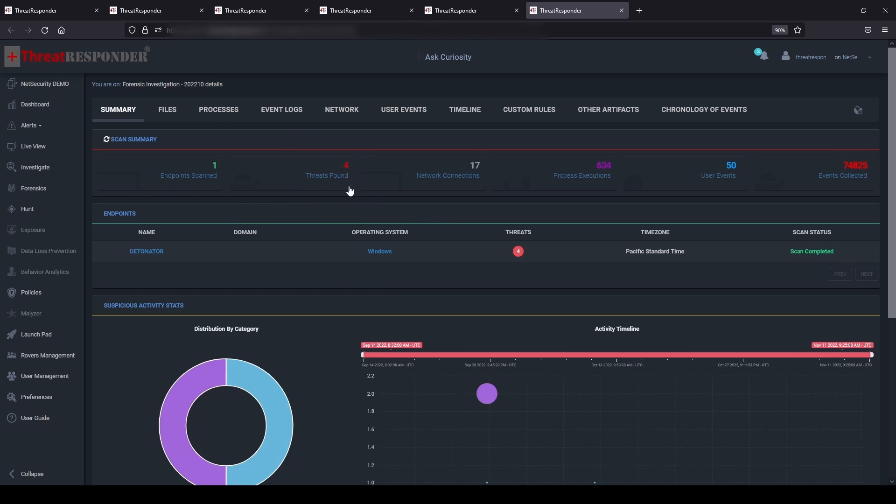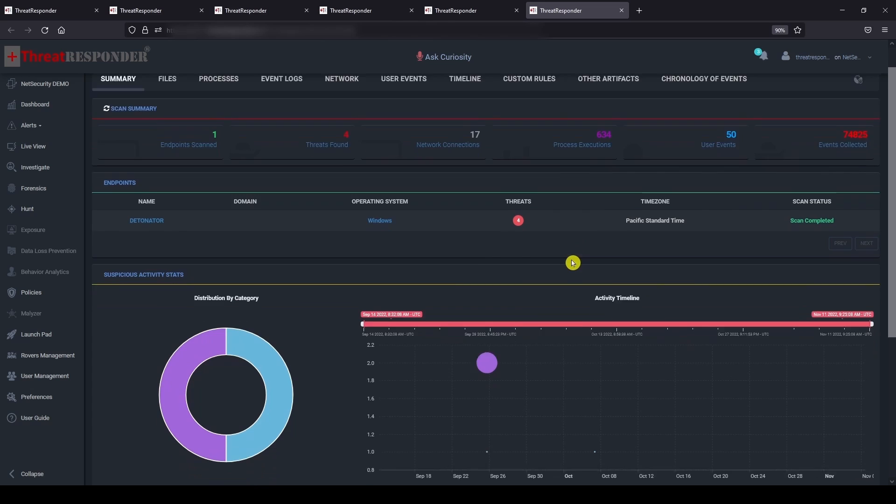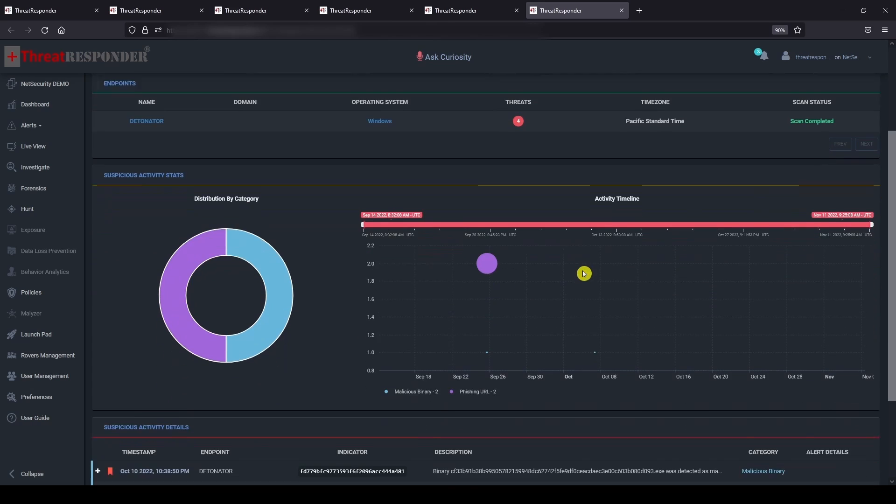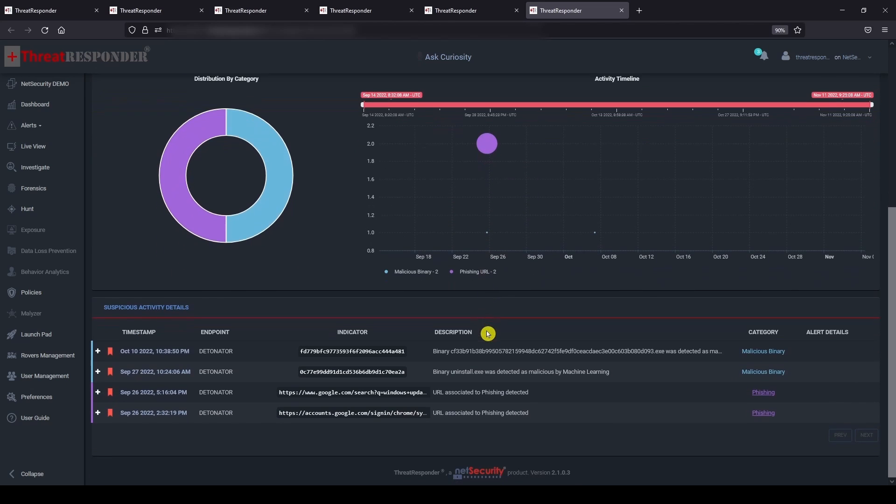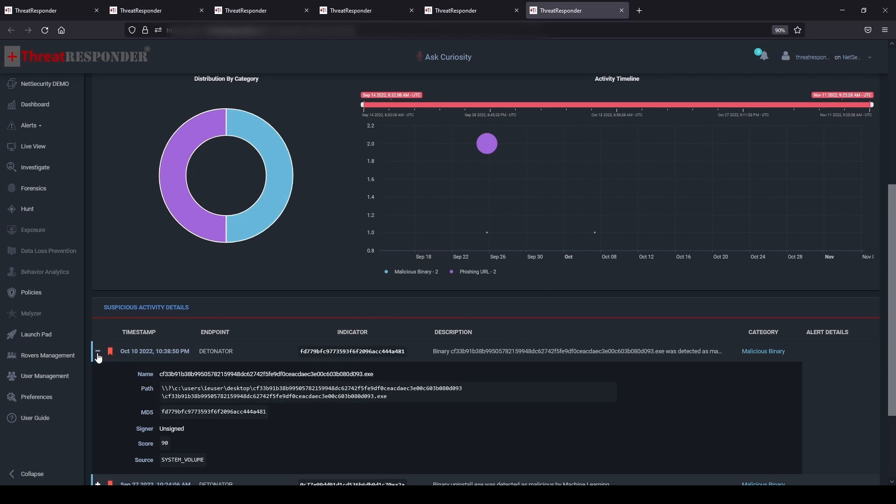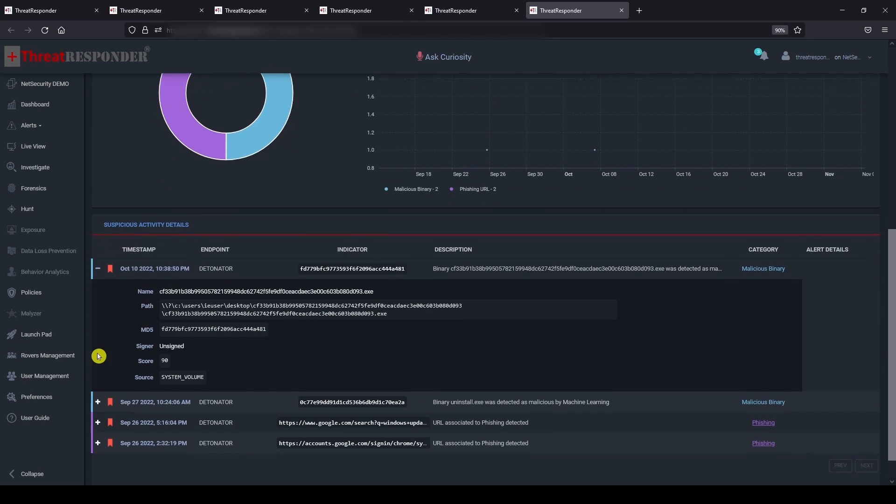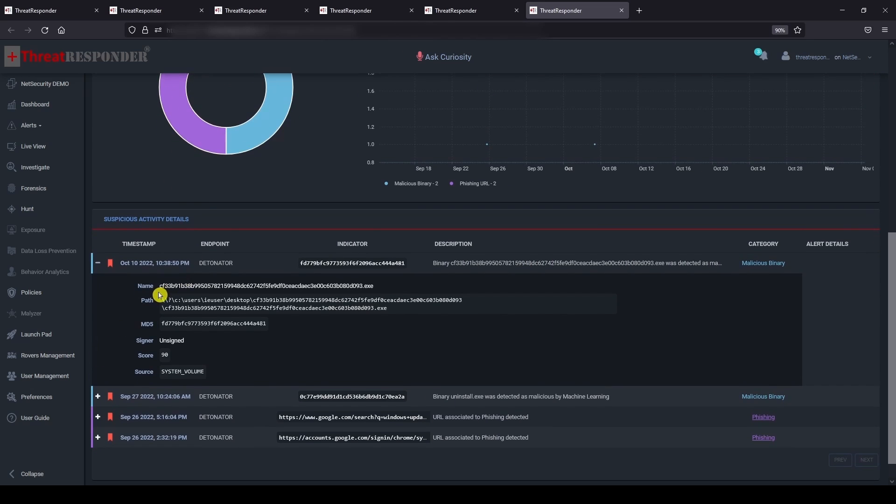You can also see the statistics of suspicious activities including distribution of activities by category and activity timeline. Further scroll down to see the details of the actual suspicious activities identified by Threat Responder forensics. Here you can see the name, path, and MD5 hash values of the identified suspicious file.